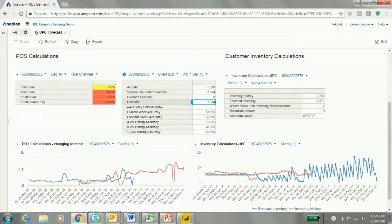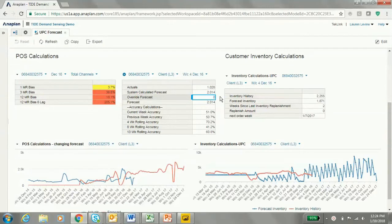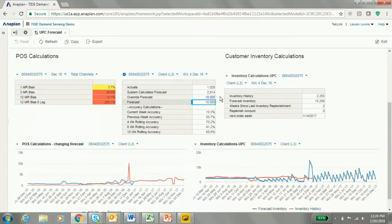So, let's say for this UPC, for this week in December, we want to change it so that instead of taking the system calculated, we now take $10,000 for the forecast for POS. We can now see in the charts below how it changes our POS and our inventory calculations.